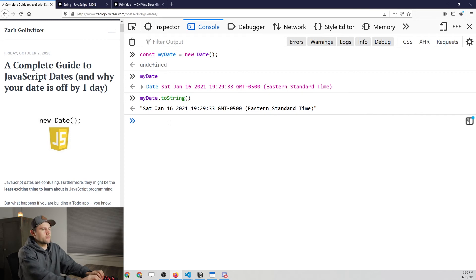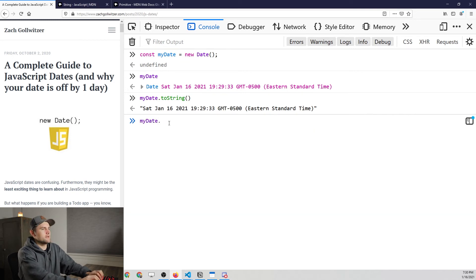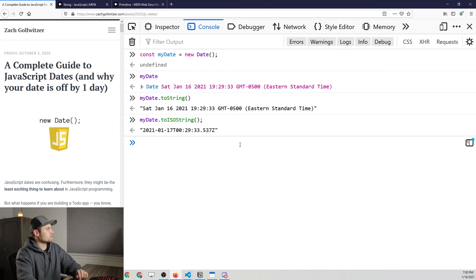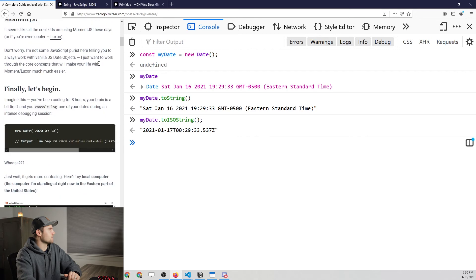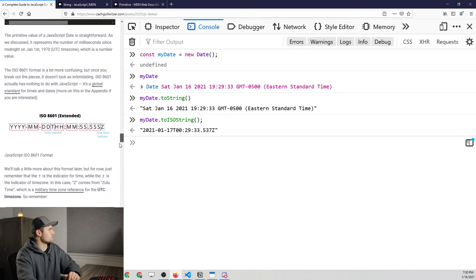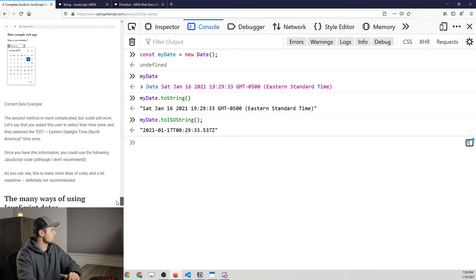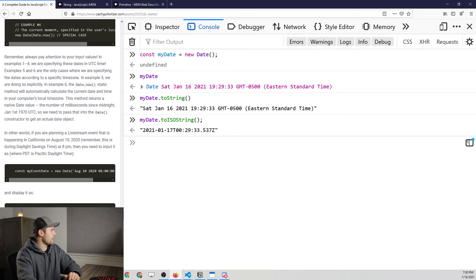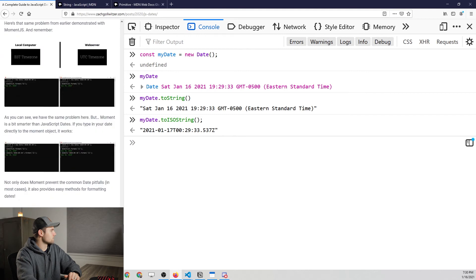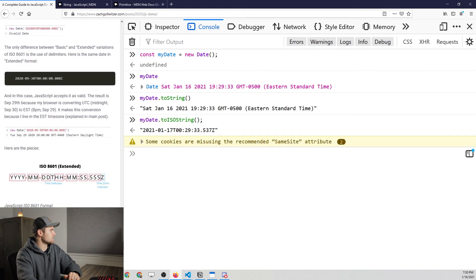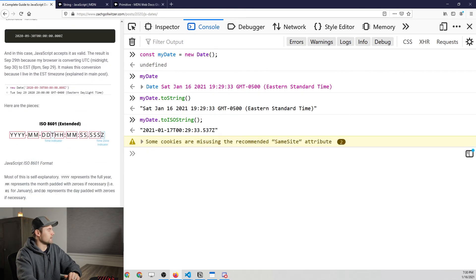Here we go for the next method. So we have my date, and then we can use the toIsoString. So the IsoString is a specific format. And let's scroll down in my post here because we've got it up anyways. And I think I have a little screenshot of the UTC time, or not UTC, but ISO 8601.